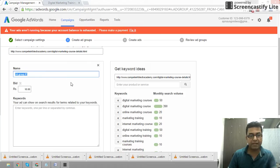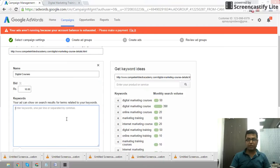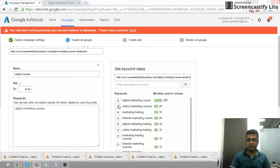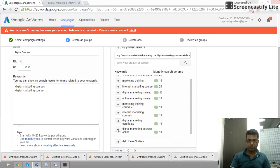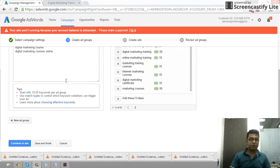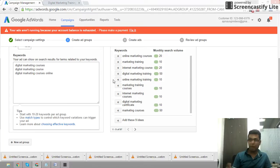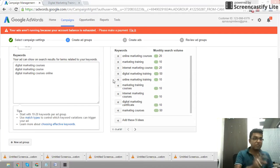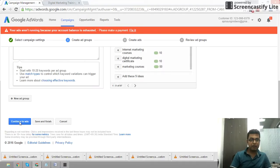Now the ad group is relevant to digital marketing courses. Keywords include: digital marketing courses, digital marketing training, digital marketing certification, digital marketing courses online. This is the way I will continue to add keywords.